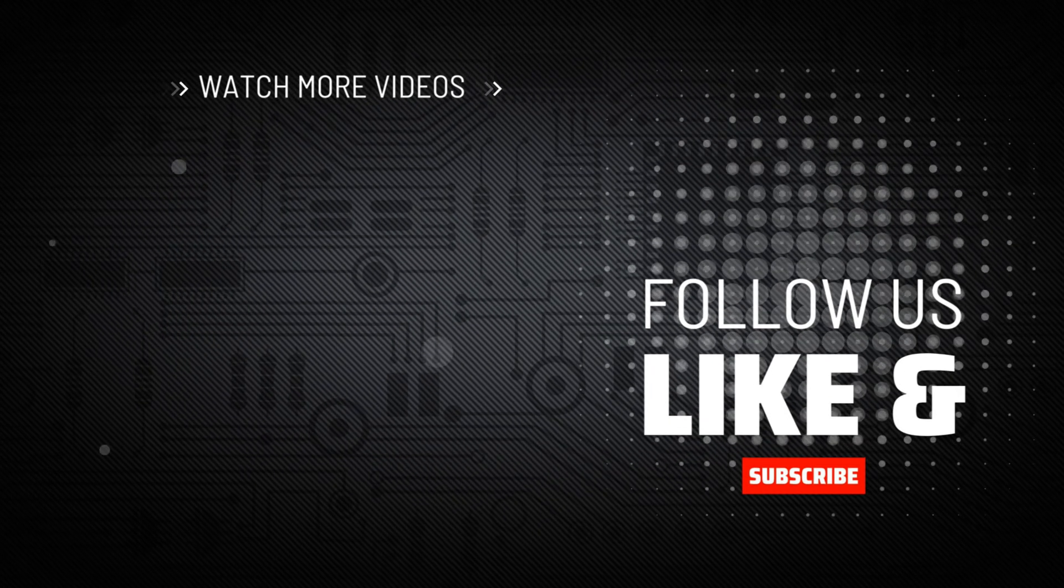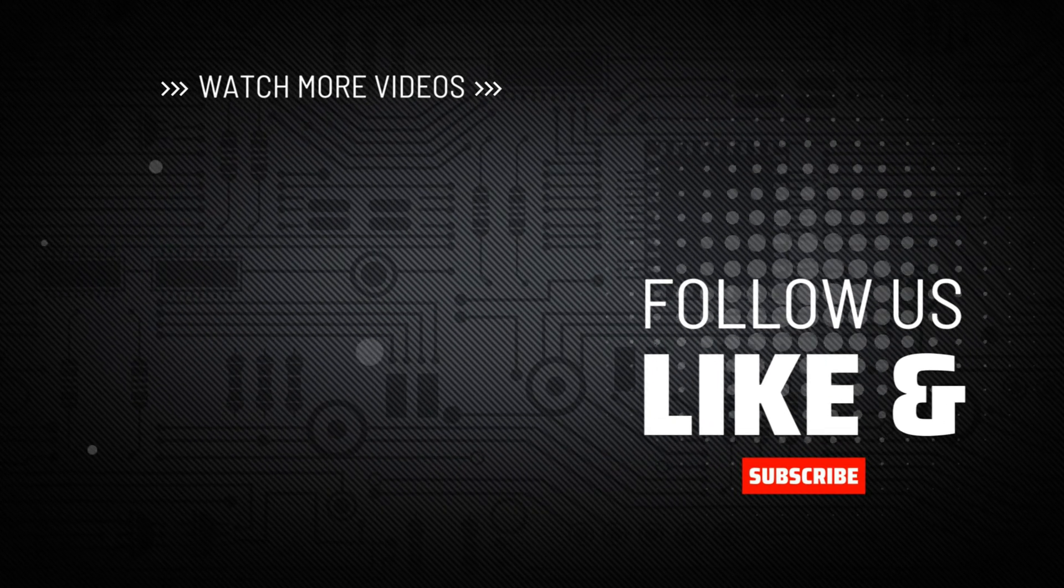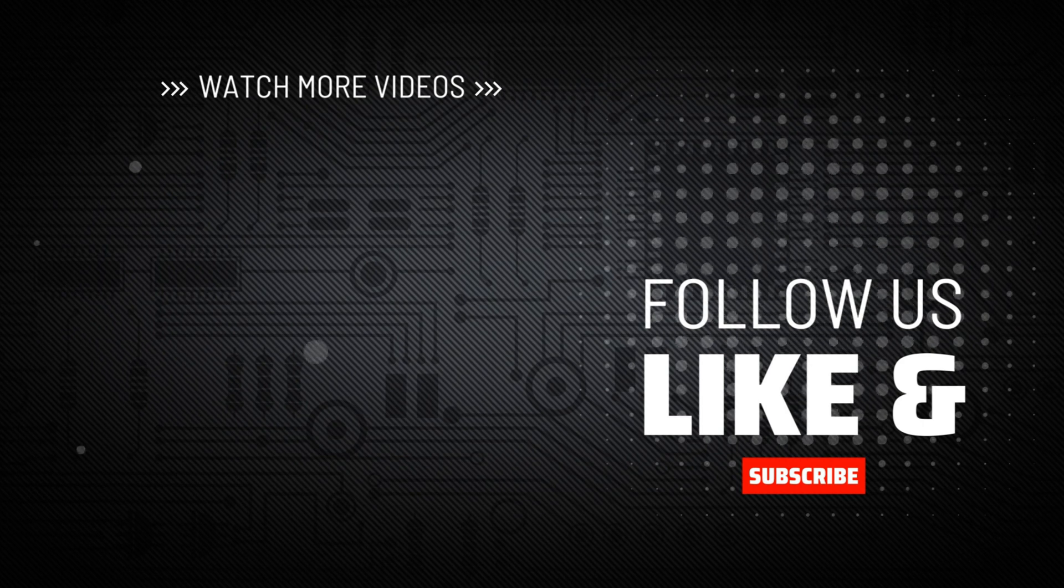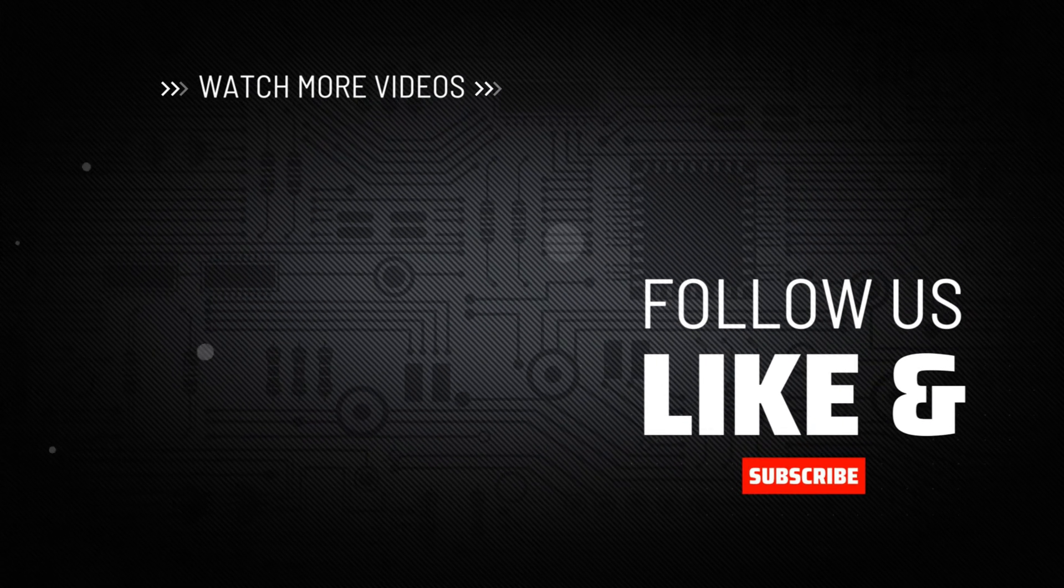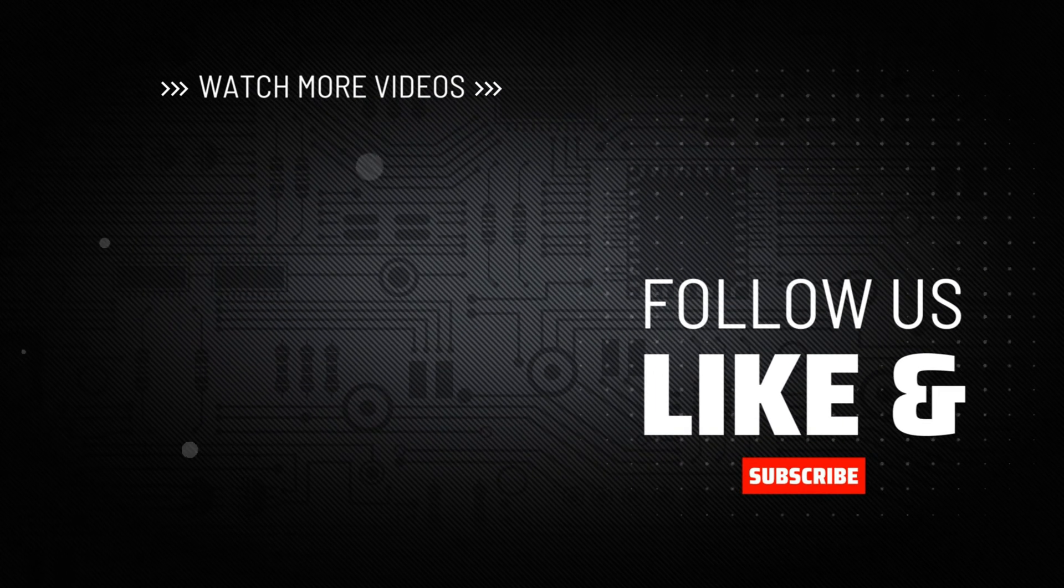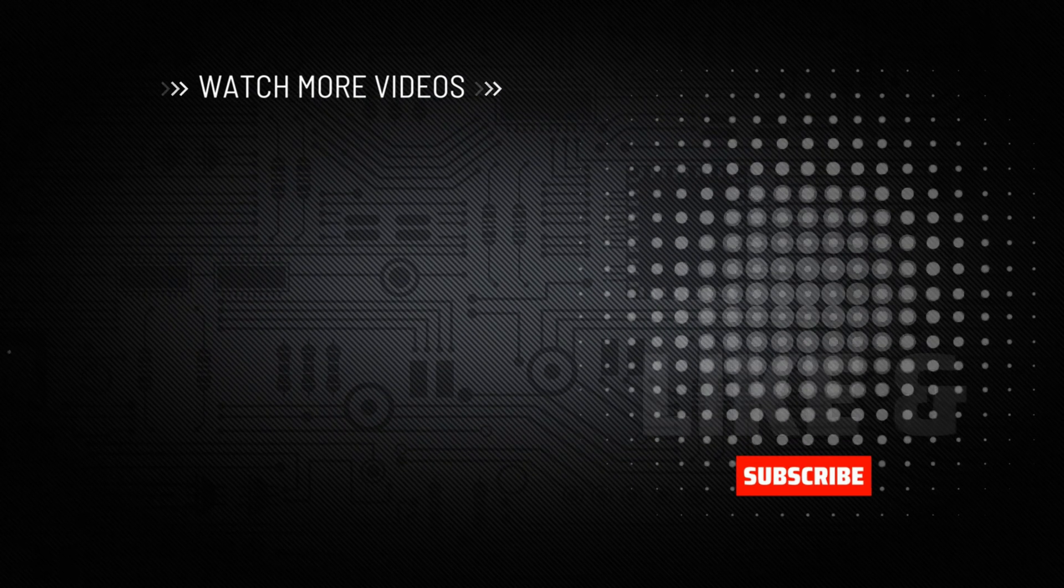Don't forget to smash my face to subscribe, hit me up with your comments, and drop me a like down below. Thank you.